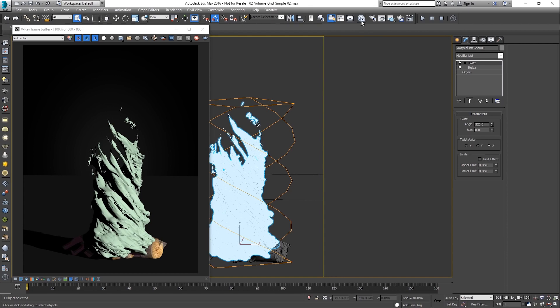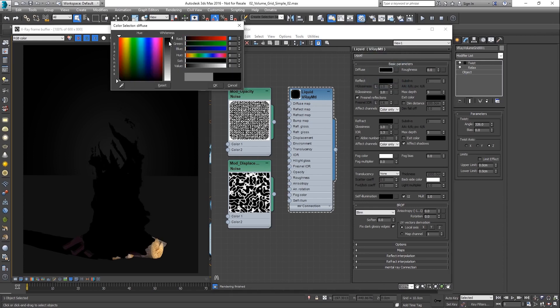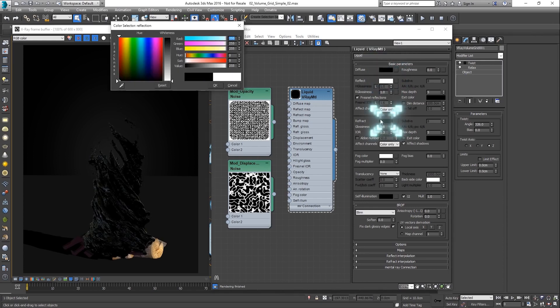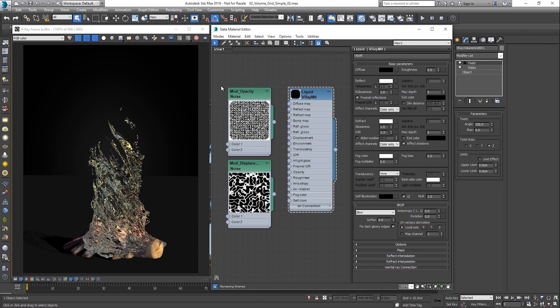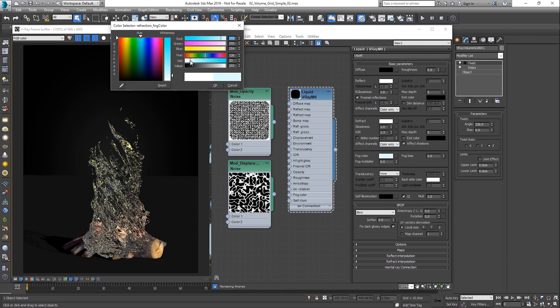A refractive material can be applied so that the grid renders as a transparent liquid. Let's change the coloration of the liquid as well.